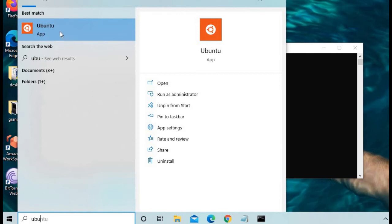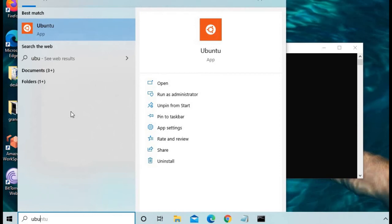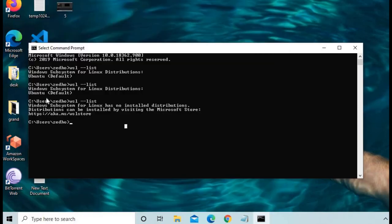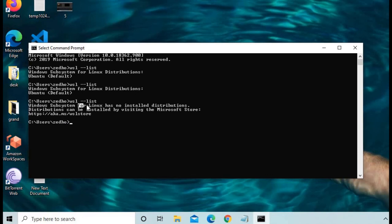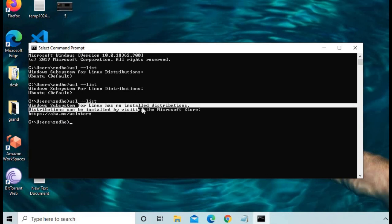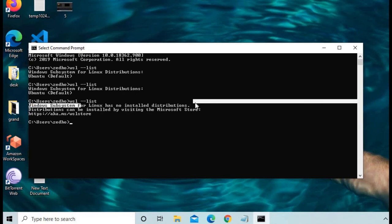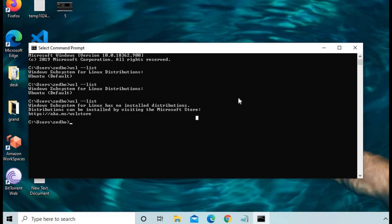The Ubuntu logo that appears here will be removed and the Ubuntu distribution will be uninstalled from the WSL file system. Now we can see that it says Windows Subsystem for Linux has no installed distributions.